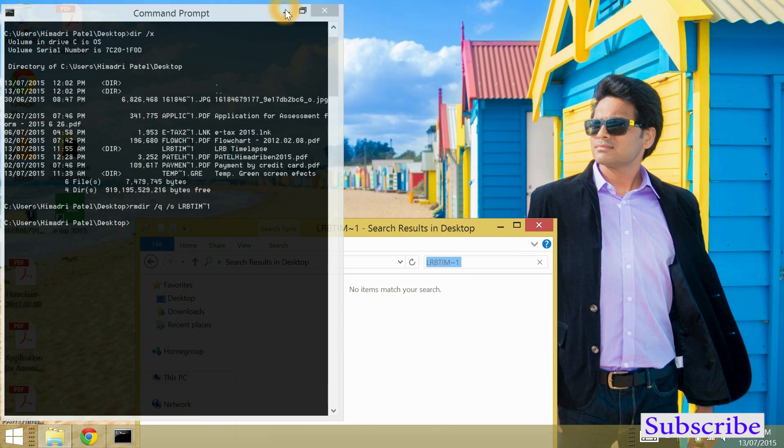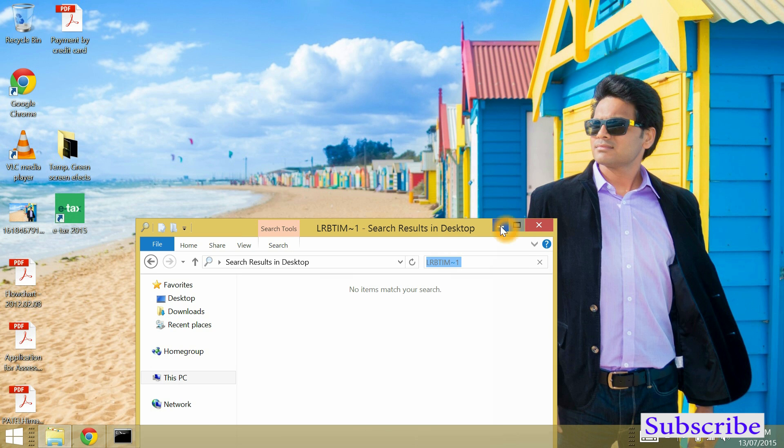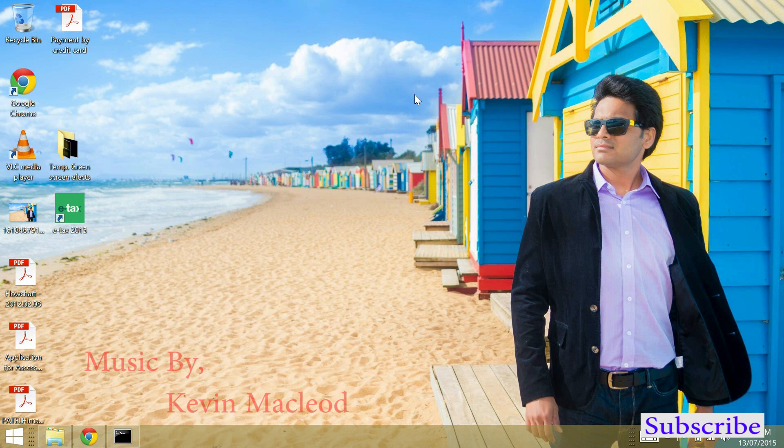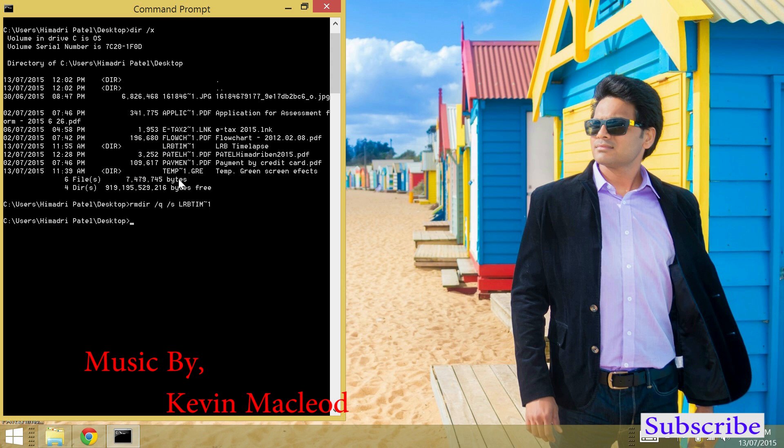So this is the way you can effectively delete the corrupt file or folder that couldn't be deleted. This method 100% works.